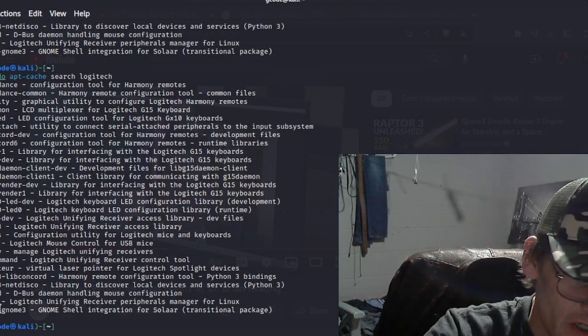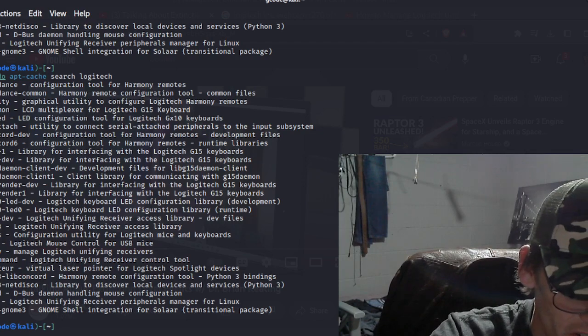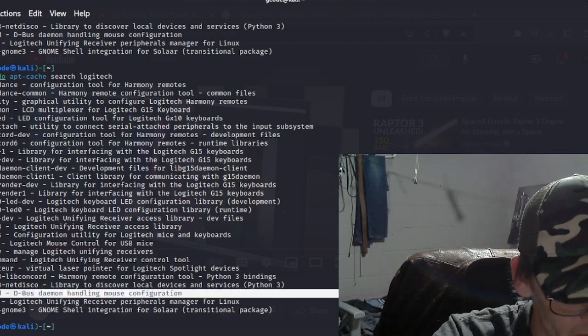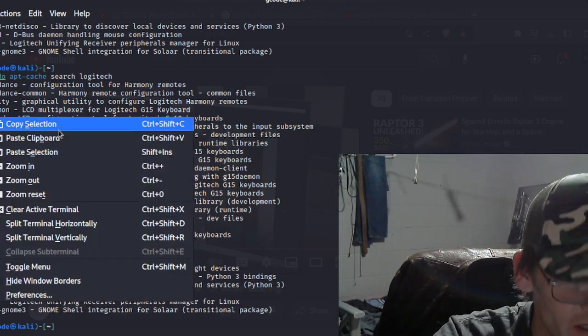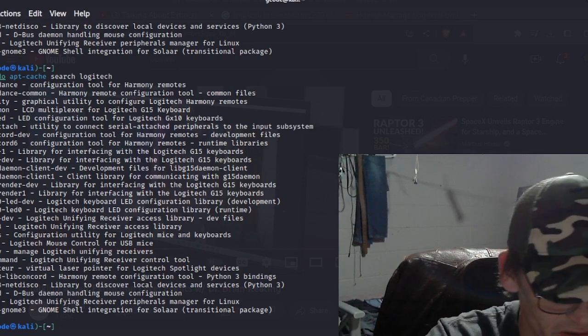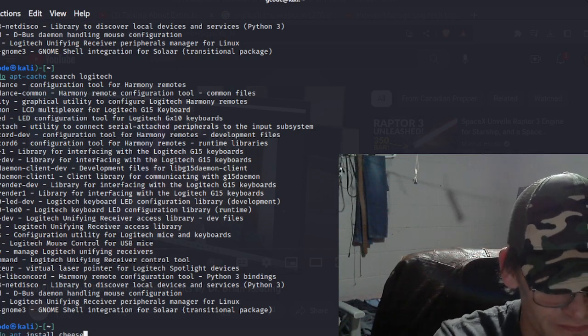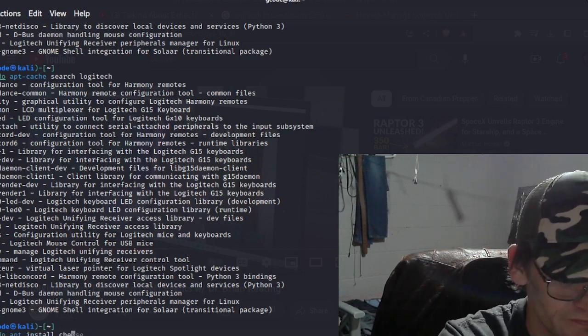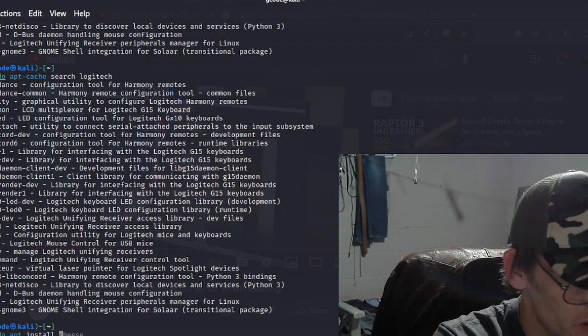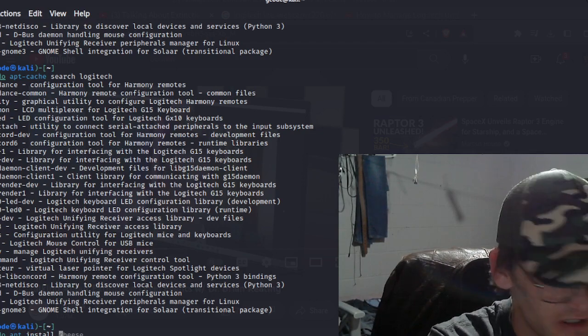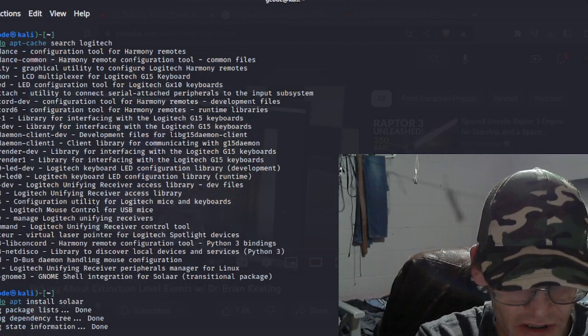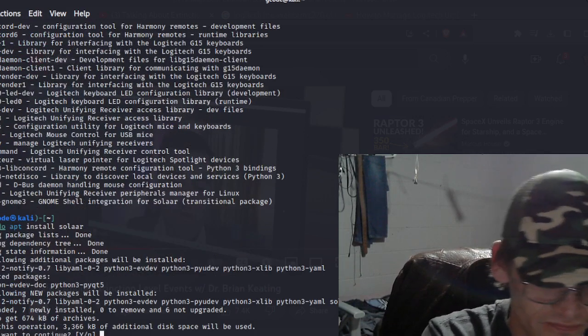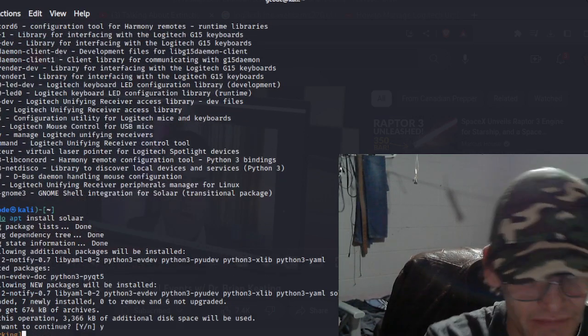So this is what we want to install next. Copy this and we want to do an install script. Shift Control V for pasting in the terminal, enter, yes we want to do that.